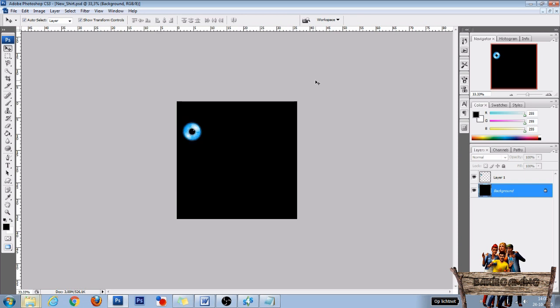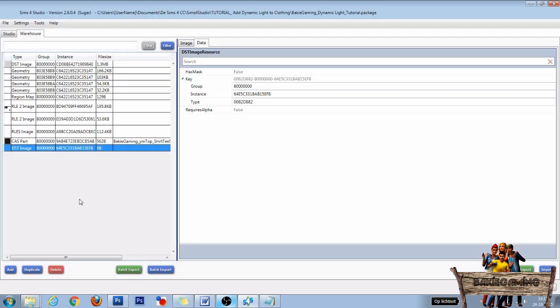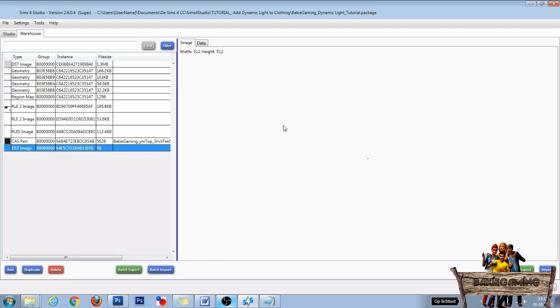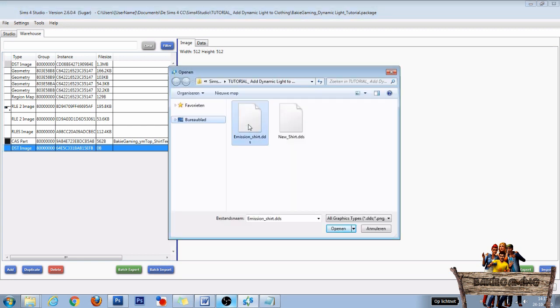Now go back into the Sims 4 Studio. Back in the Sims 4 Studio, click the DST image file we created, then click the Image tab. Click on Import, select the emission shirt DDS file, and click on Open.